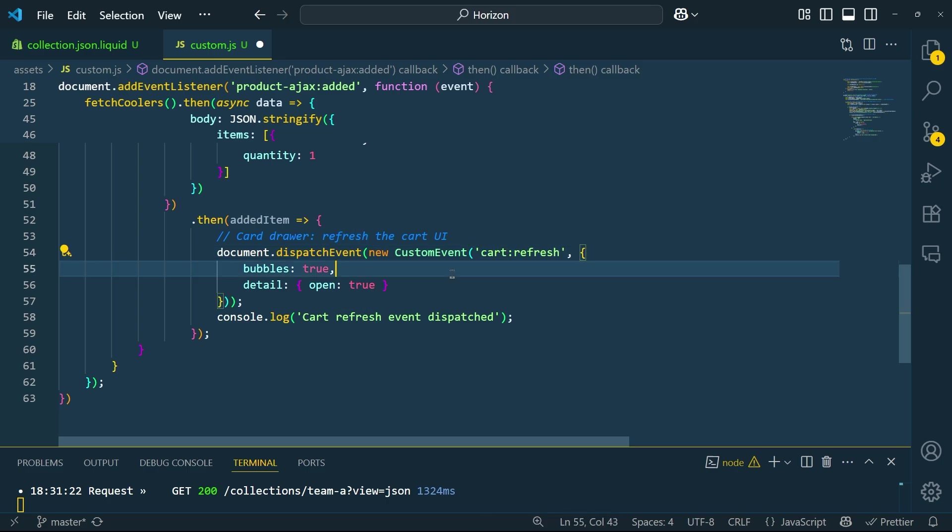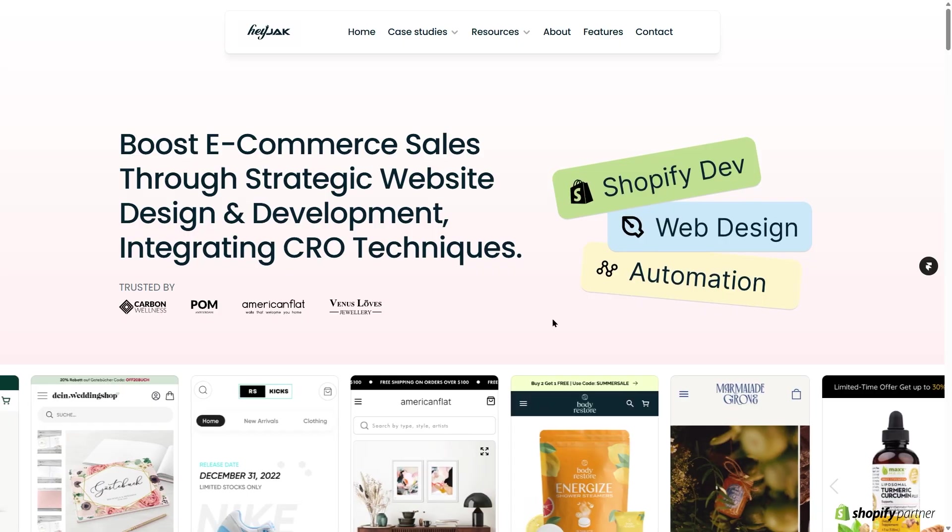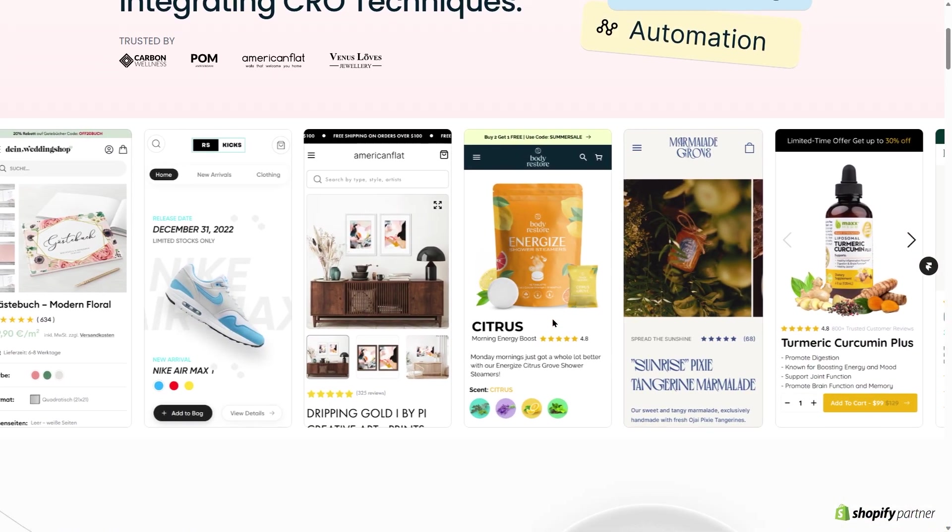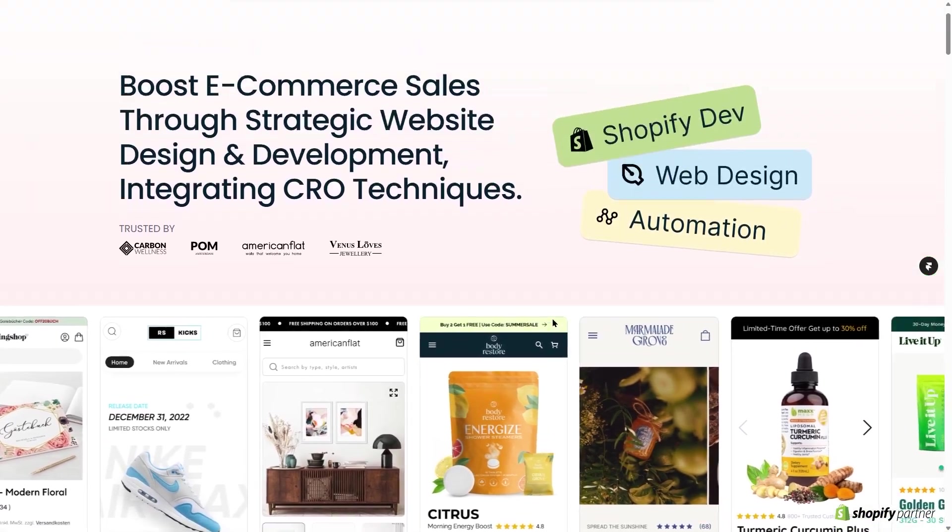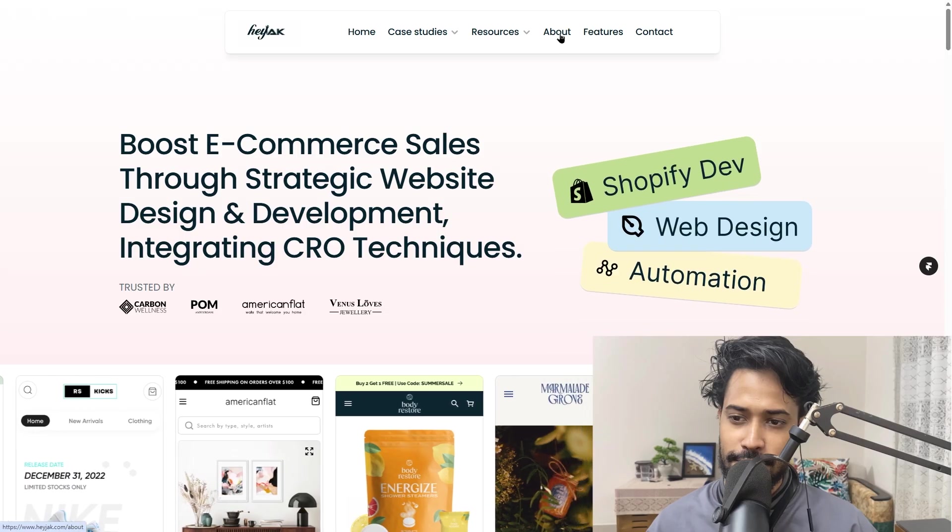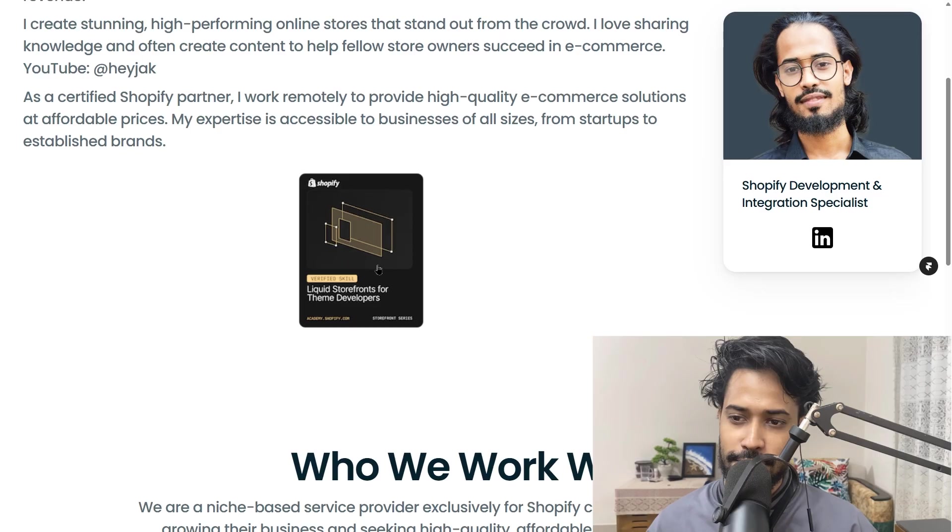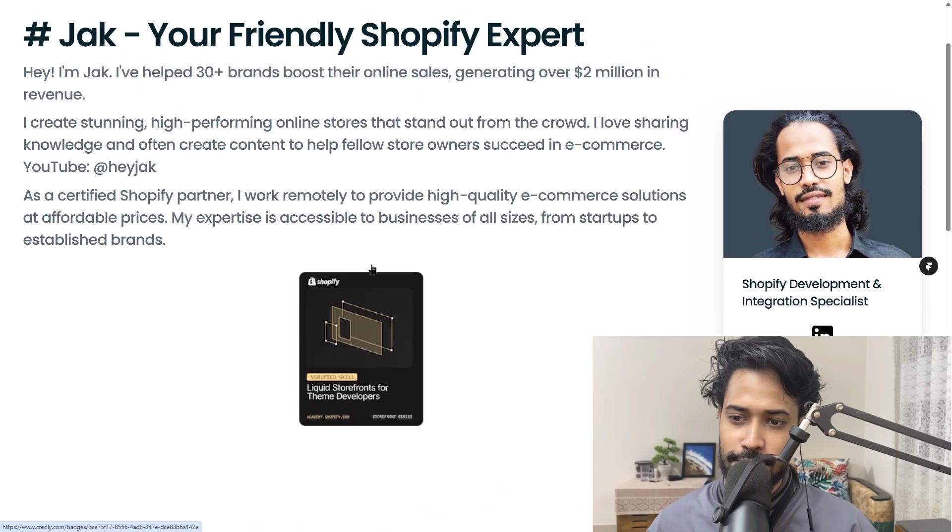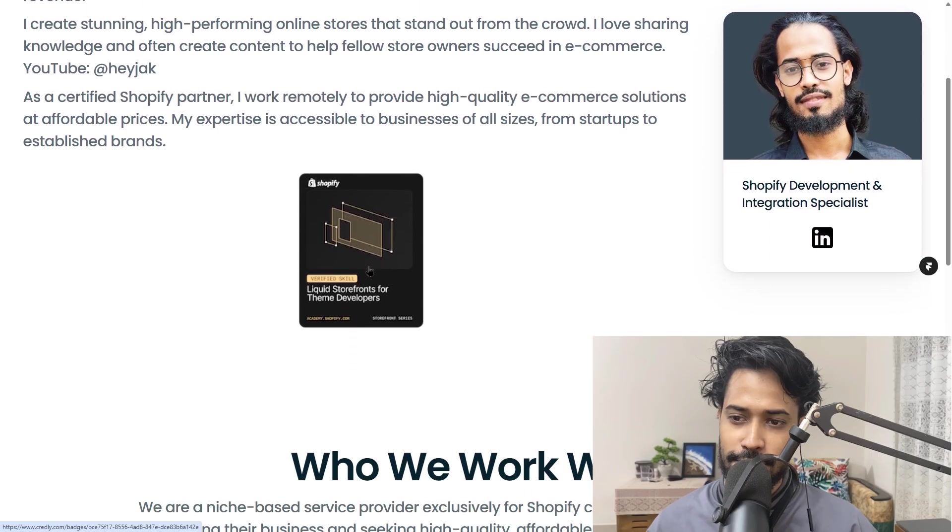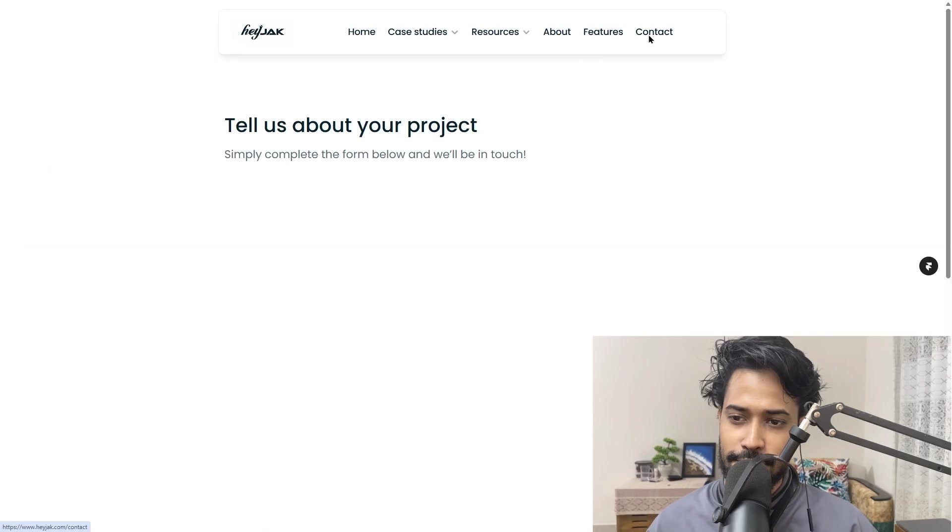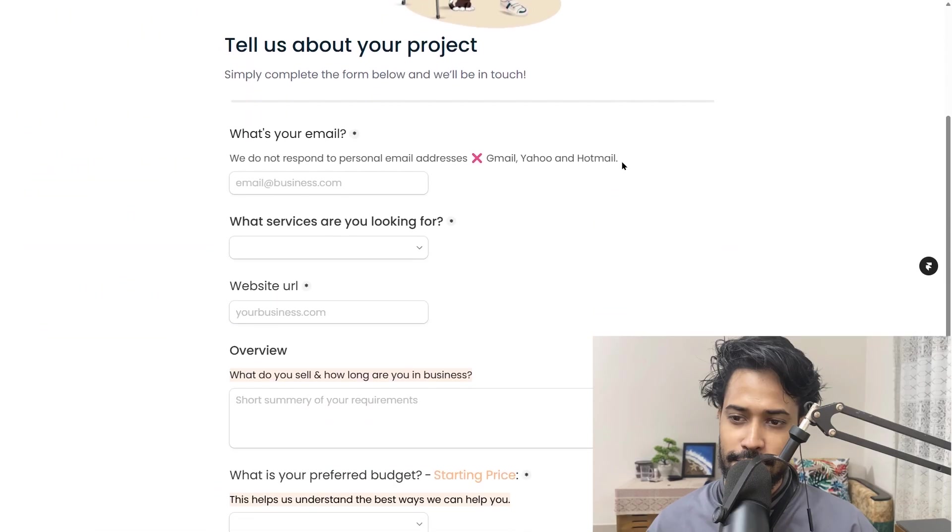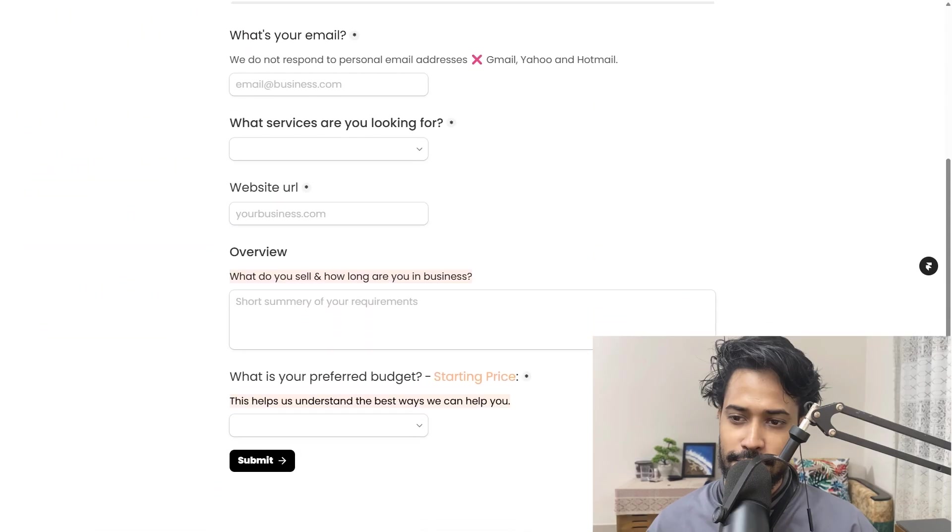If you're a marketing agency or business owner in need of a tech partner to handle technical tasks like web design, development, and automation, feel free to reach out. The link will be in the description. I hope you liked the video. Please subscribe, and if you have any questions, let me know in the comments. Thanks.